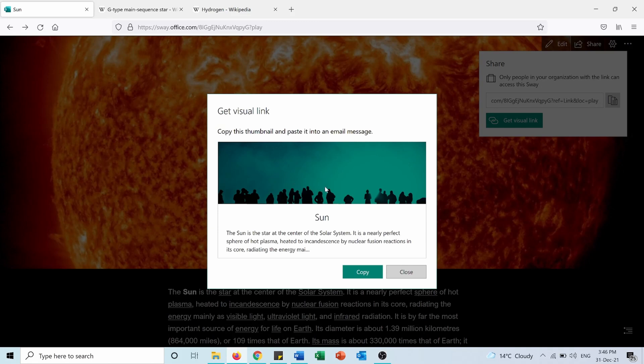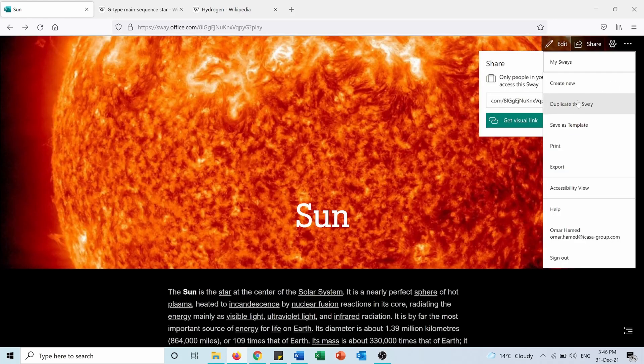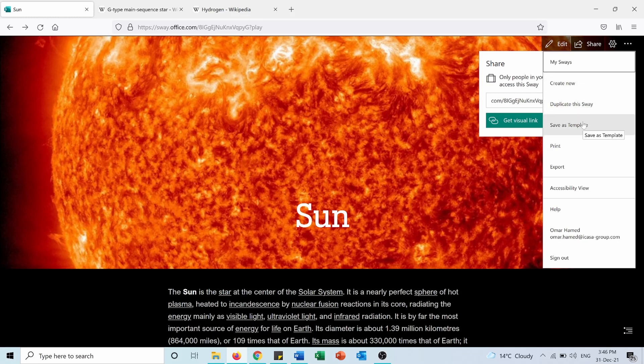I can also get a visual link. If I press on it here it's like a thumbnail. I can copy it and put it for example in an email. If someone presses on this thumbnail, he or she will access this web page. From here I can create a new one or duplicate this Sway or save it as a template, print it, export, and see the accessibility view and do different things.